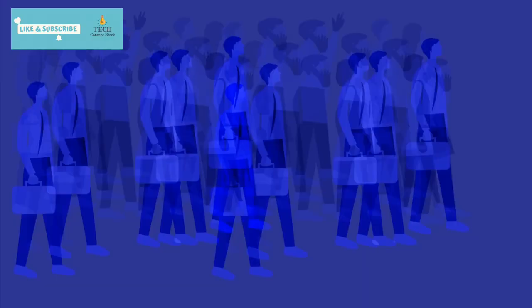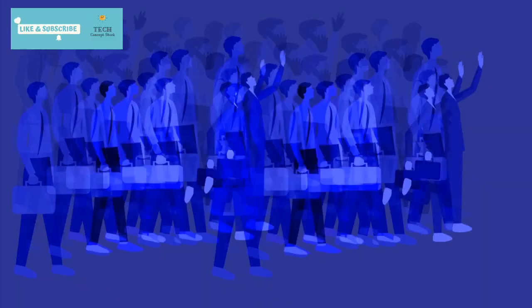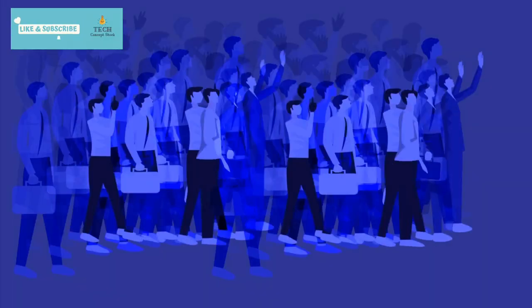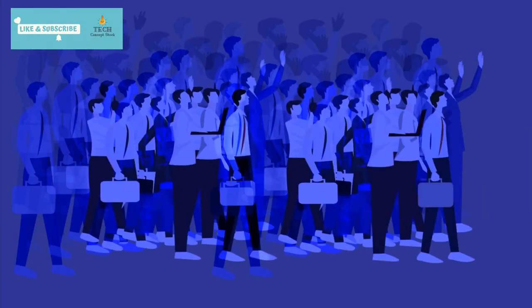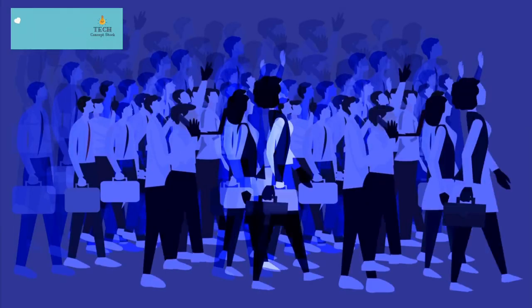As we ascend the hierarchy, engineering managers, specifically those overseeing software engineering teams, command a substantial base salary of $400,000. Their responsibilities extend beyond coding, encompassing leadership and strategic direction.